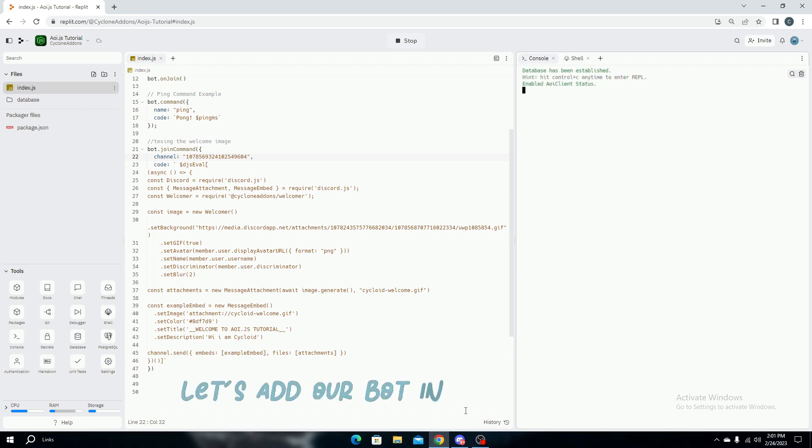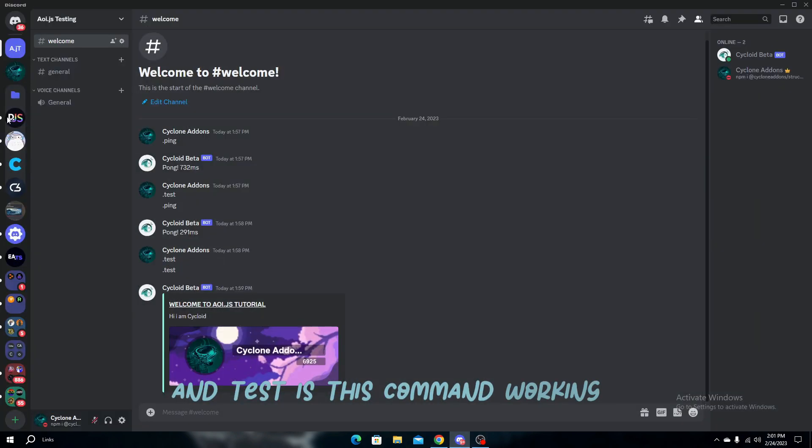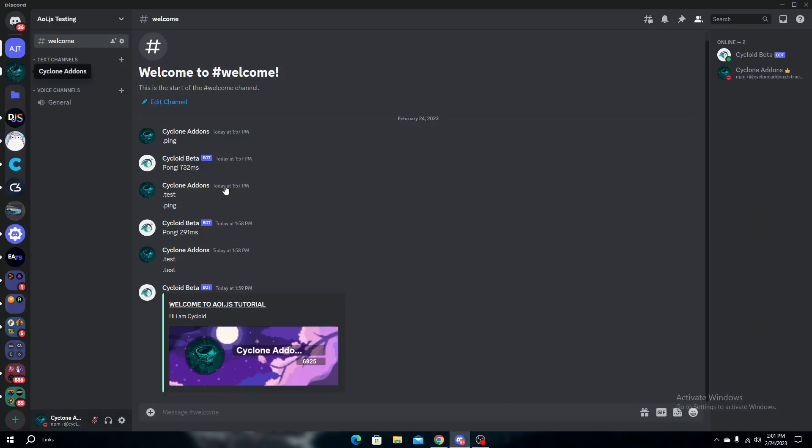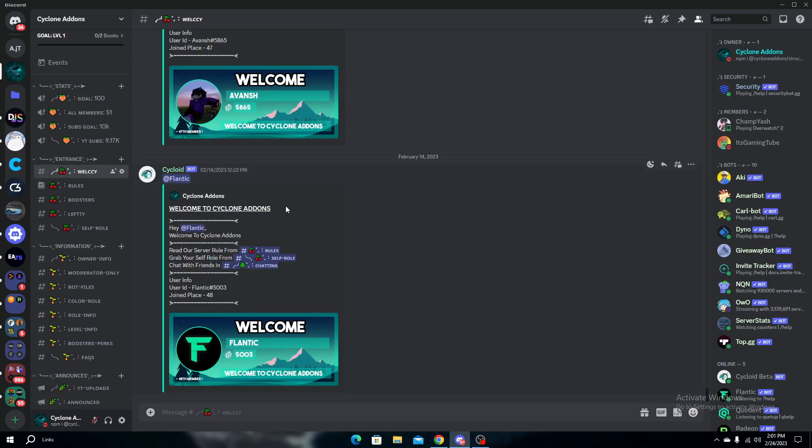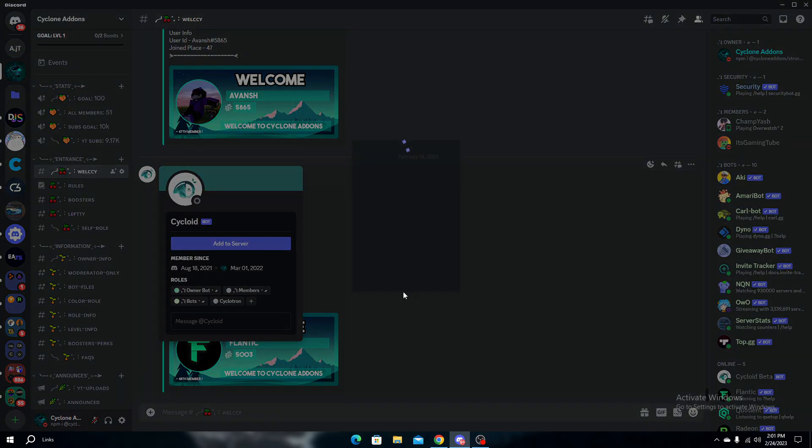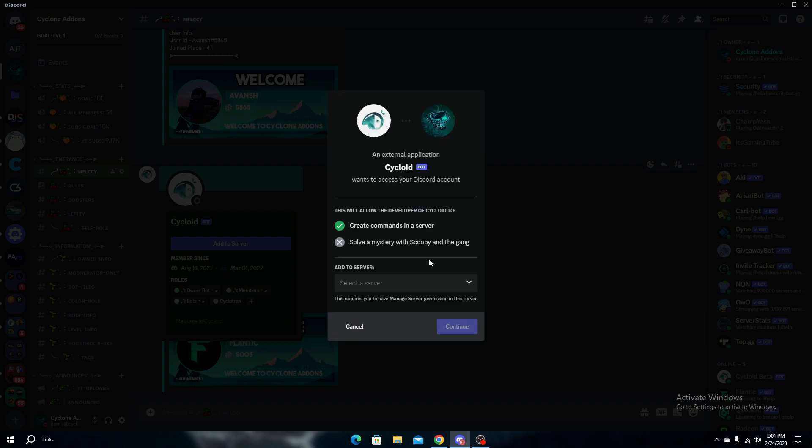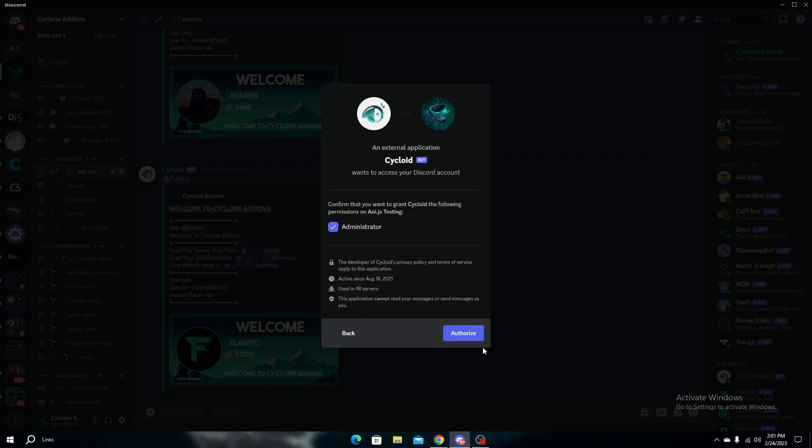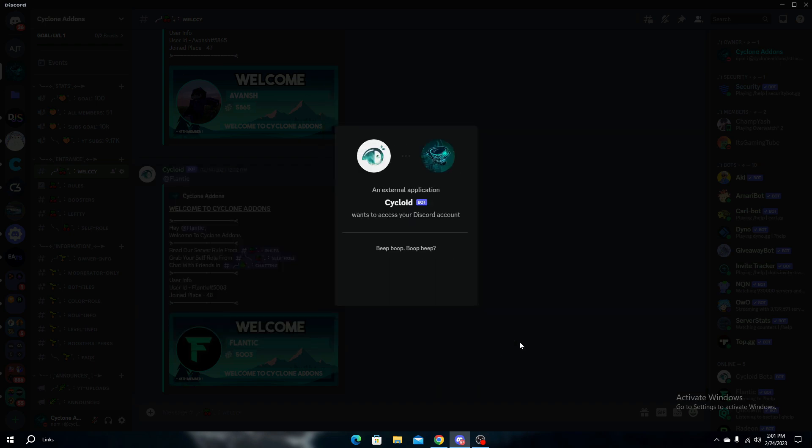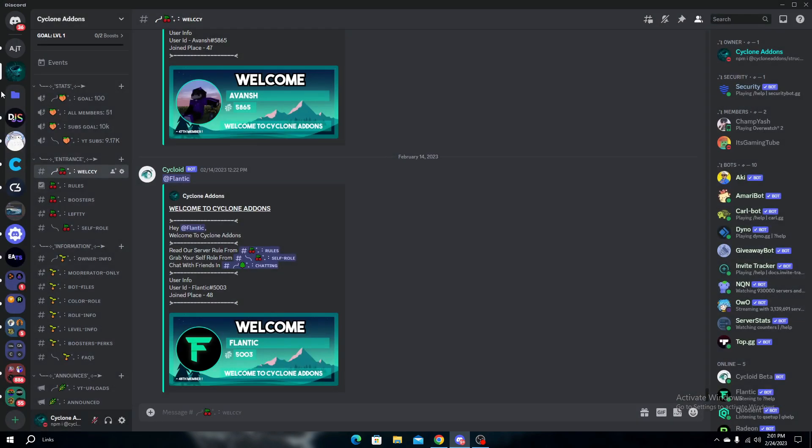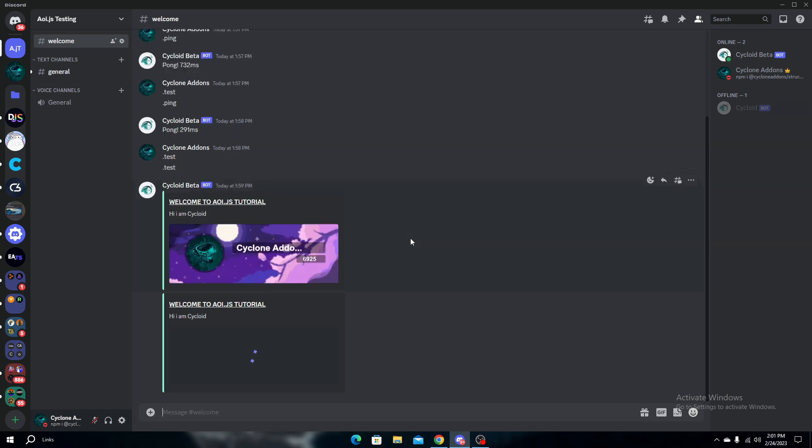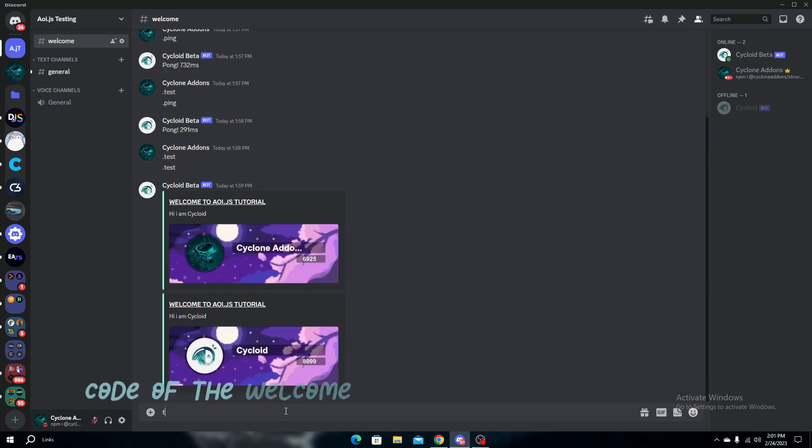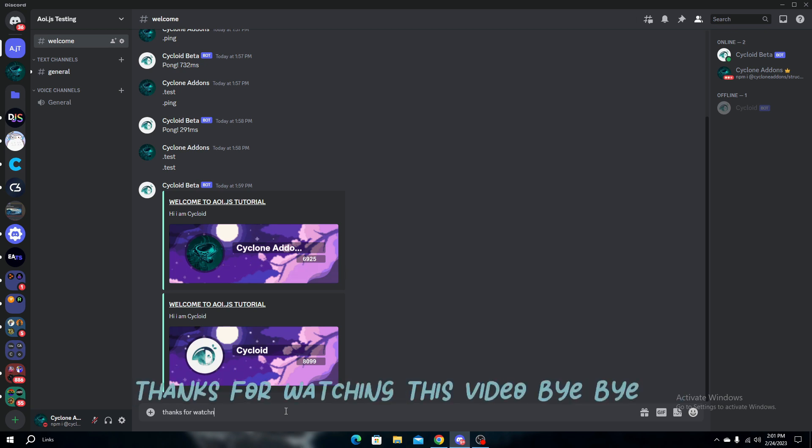Let's add our bot to the server and test if this command is working. There we go. Bye-bye.